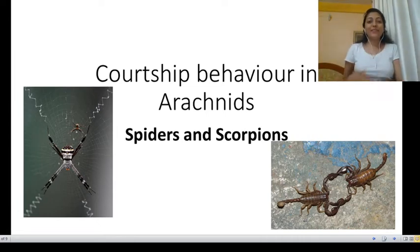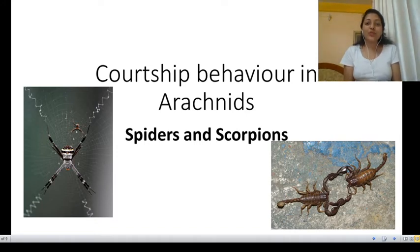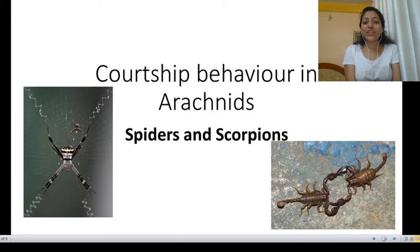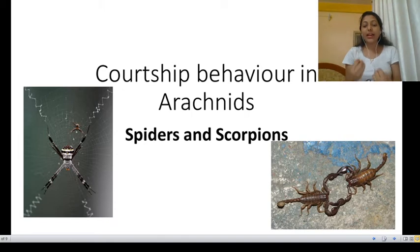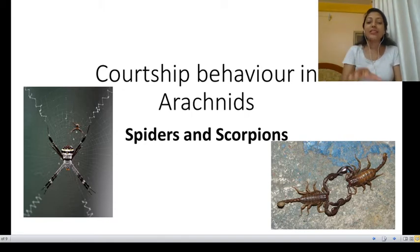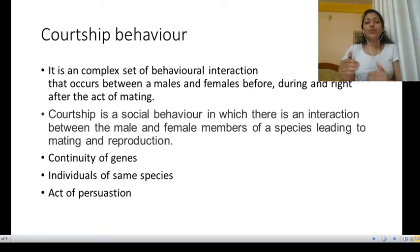Hello, welcome back to my channel Easy Biology. This is a second video tutorial, and in this video I am going to teach you about courtship behavior in case of arachnids. Here I'll be taking the example of spiders and scorpions.